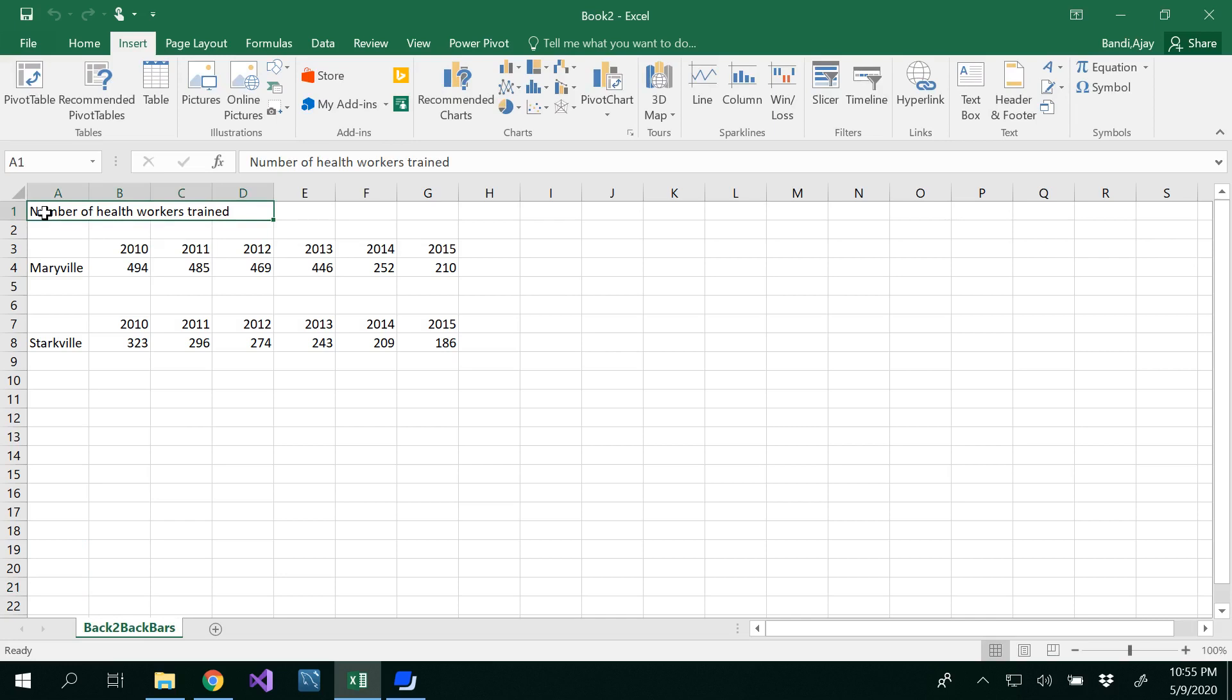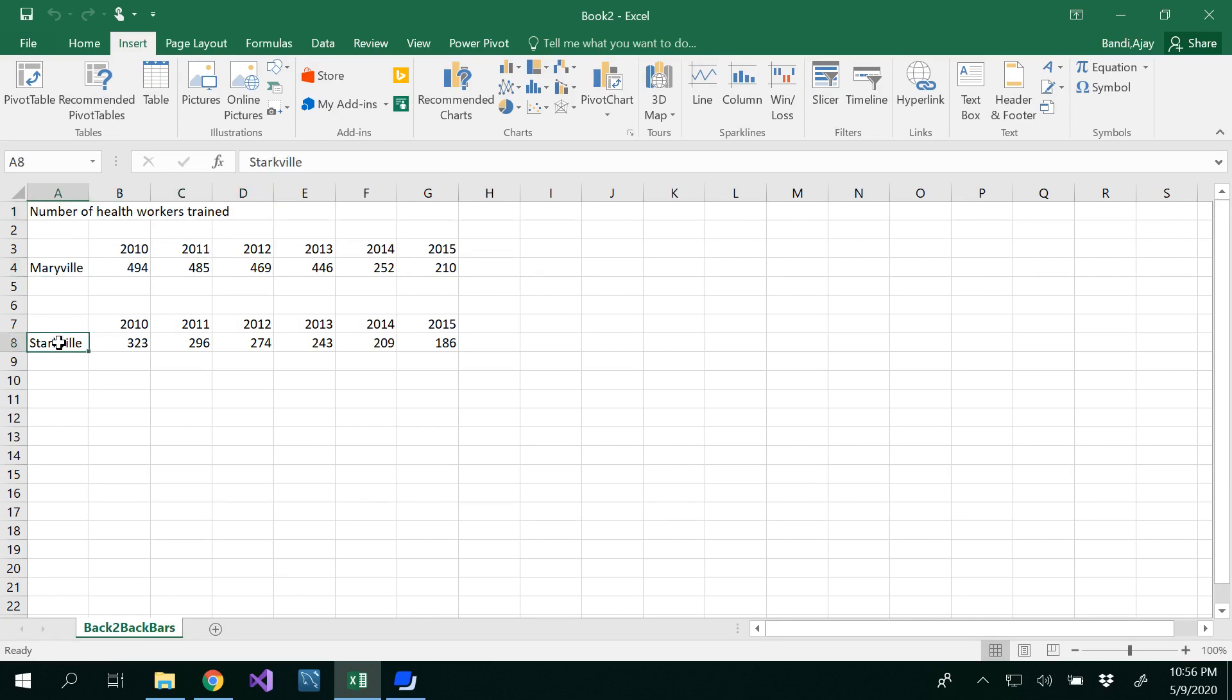Hello all, in this video we are going to see how to draw back-to-back bars in Excel. For this I have considered data of number of health workers being trained at two different locations: Maryville and Starkville.